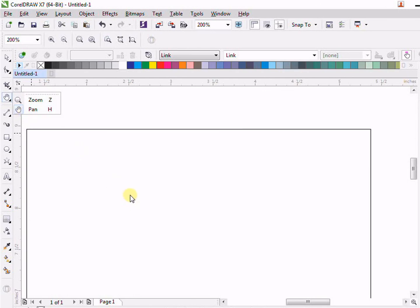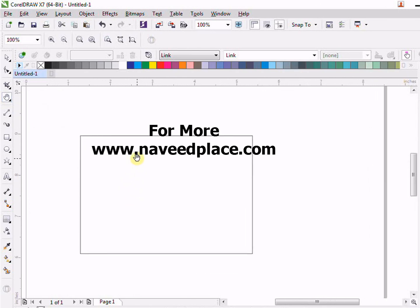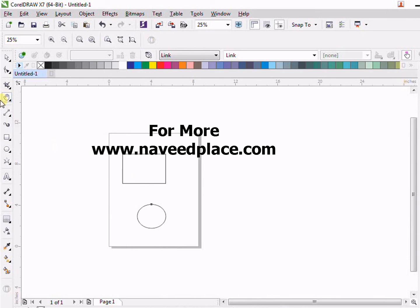So basically, this is all about zoom tool and pen tool. I hope you enjoy and learn. Thank you for watching. Allah Hafiz.